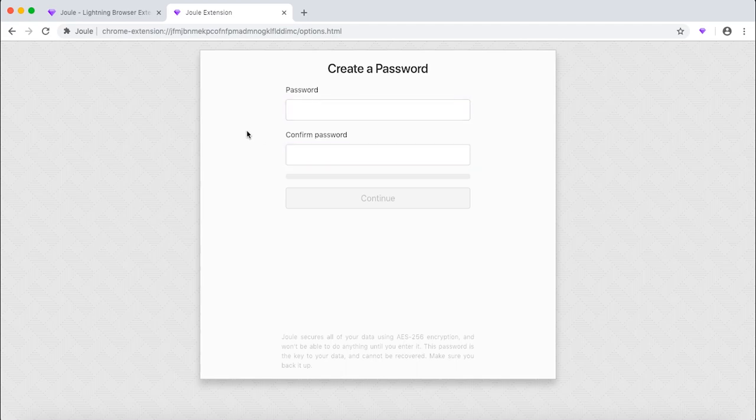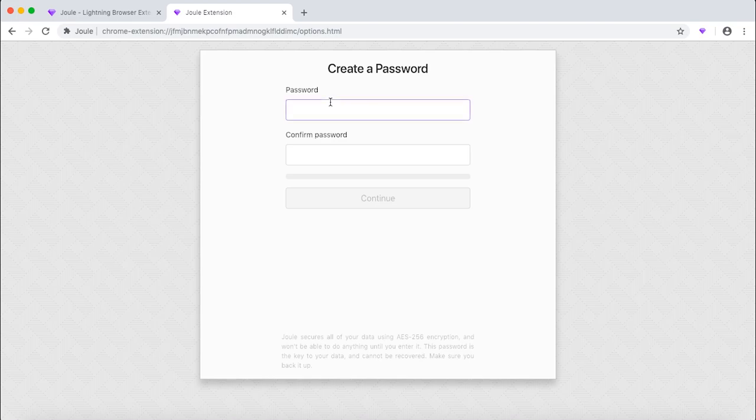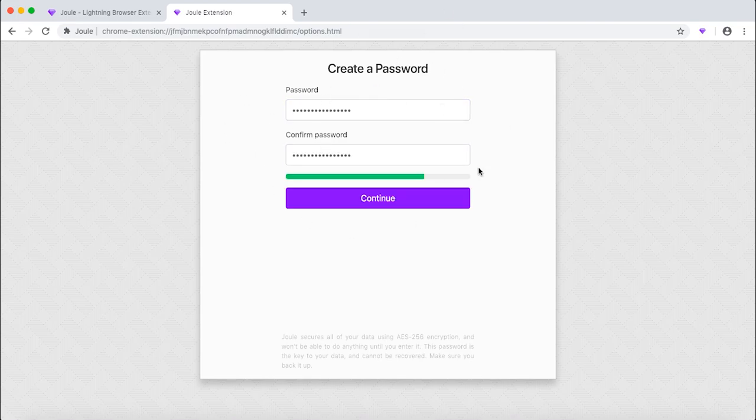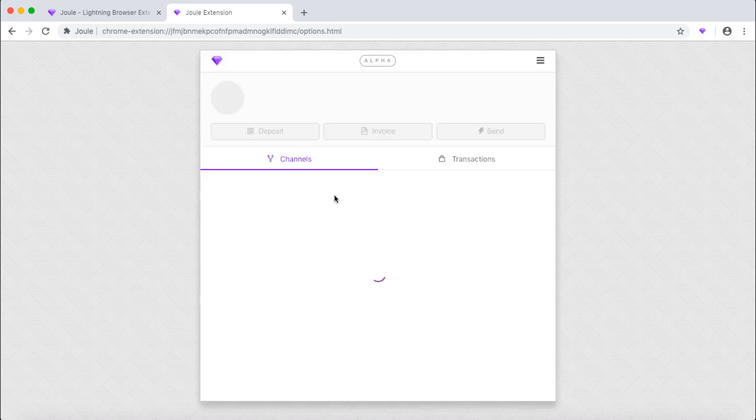This way you will not be required to enter a password manually. You can just press your YubiKey and it will write down the password in Joule. However, for those of you who do not have YubiKey, you can just create a password here. When you enter your password, click continue.